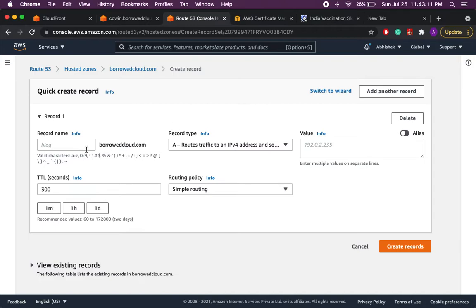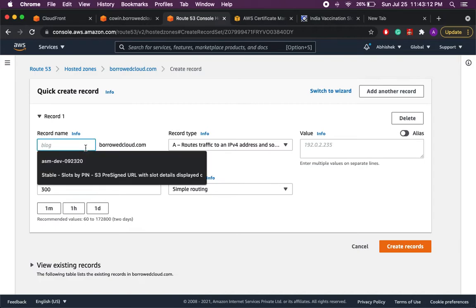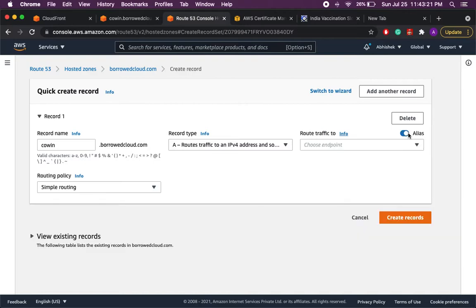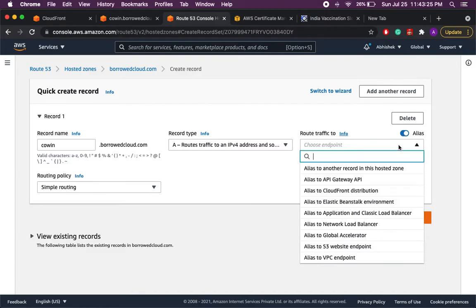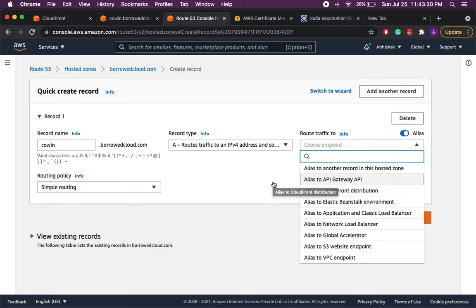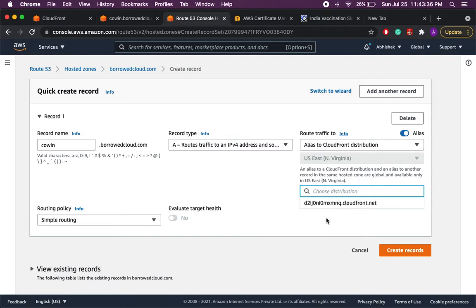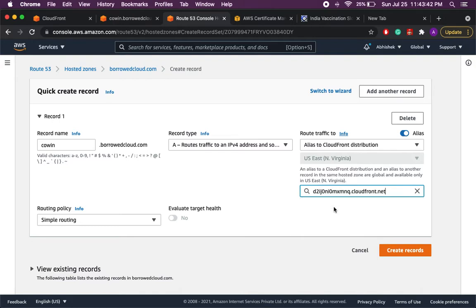So we can provide a name which I have given to my website, that is covid.borrowedcloud.com. Since we are pointing it to the CloudFront which is an Amazon service, so we'll select the alias and in the dropdown we'll select the CloudFront distribution. Once we select this, if we click at this point we will see all the CloudFront distributions available for us and this is the one we have just created so we can select this and then we create the record.